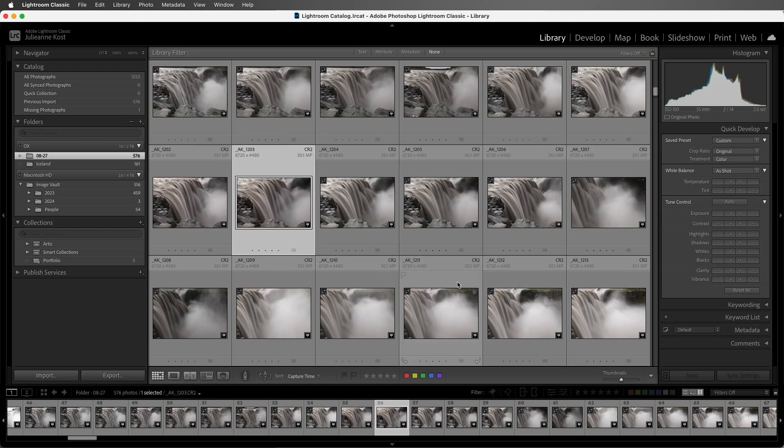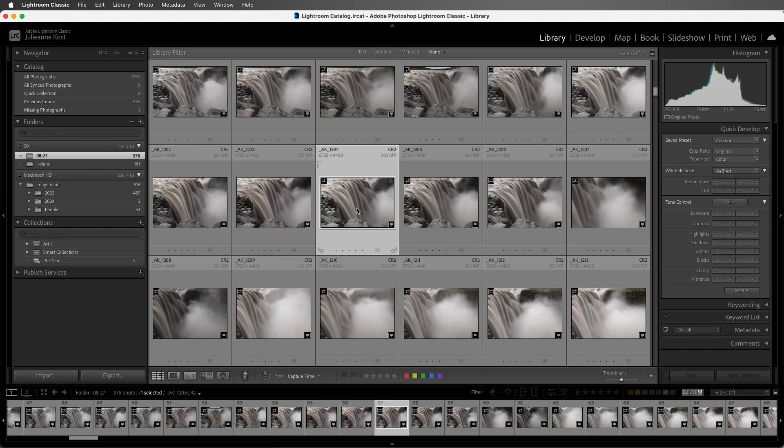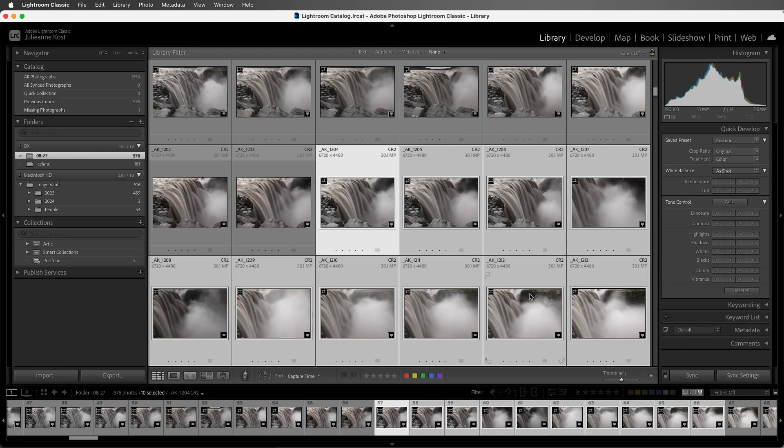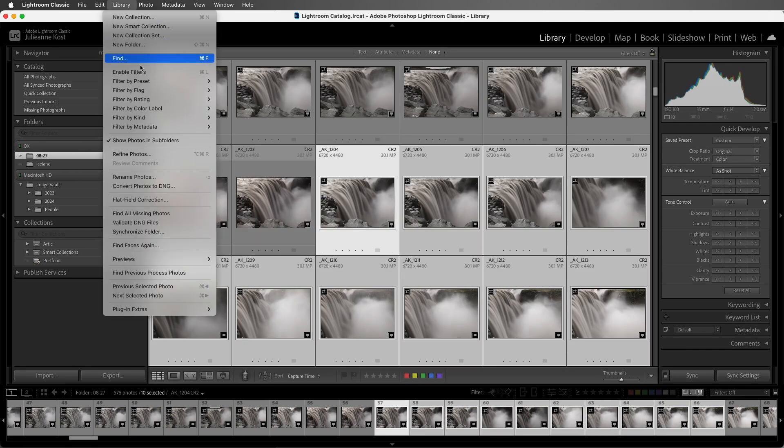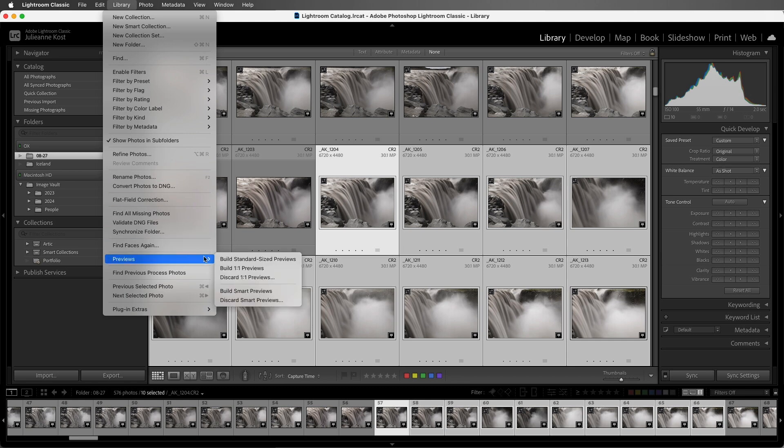Or for more control, you can select the desired photographs and choose Library, Previews, and choose to build either the standard size preview or 1 to 1.